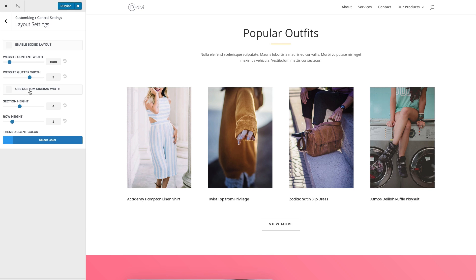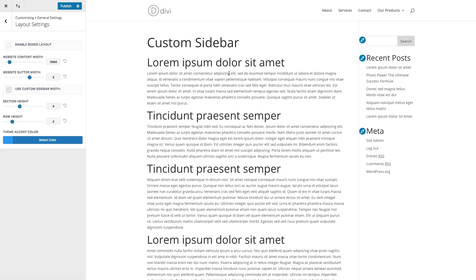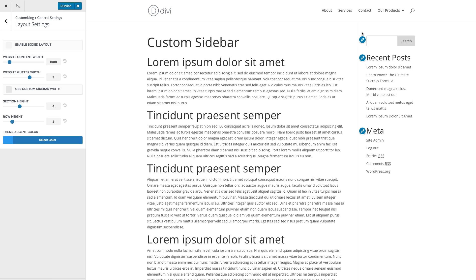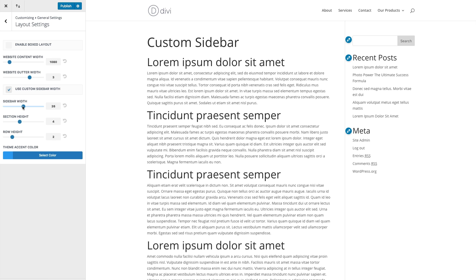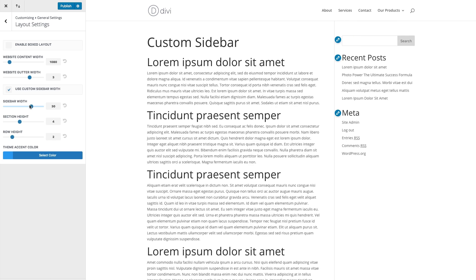The next option is to use a custom sidebar width. This refers to the default WordPress sidebar that you see whenever you're not using the Divi builder. If I go to this page, you can see it's just a standard WordPress page — I'm not using the Divi builder and I have a right sidebar in my layout by default. I can select the option to use a custom sidebar width and then adjust that sidebar width accordingly.